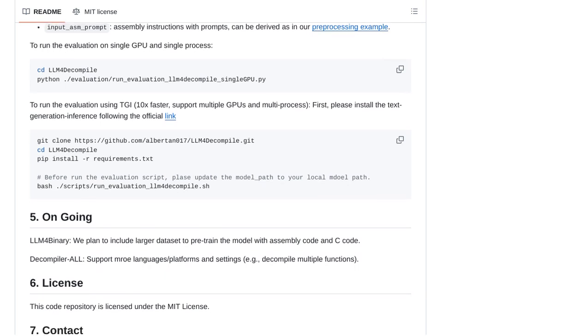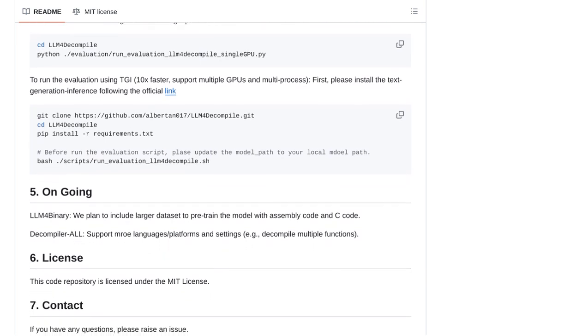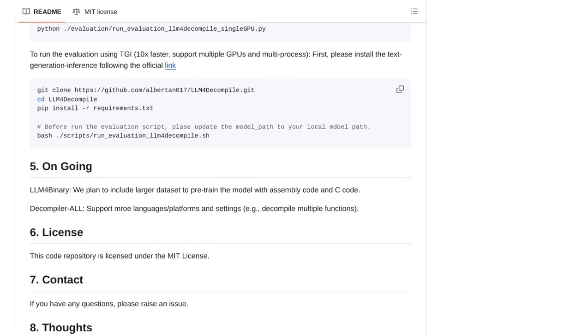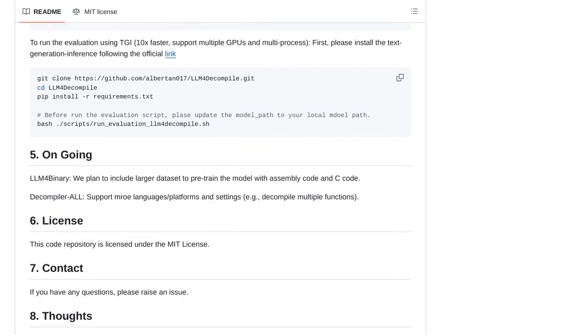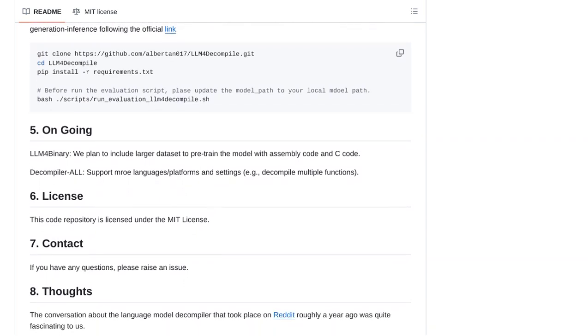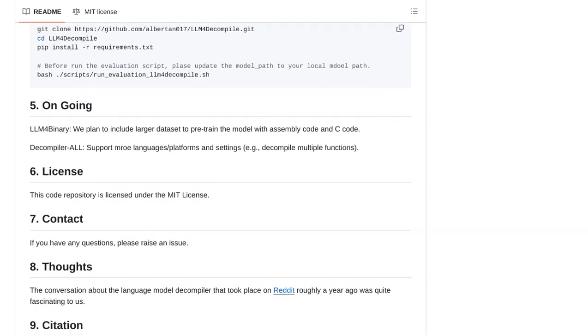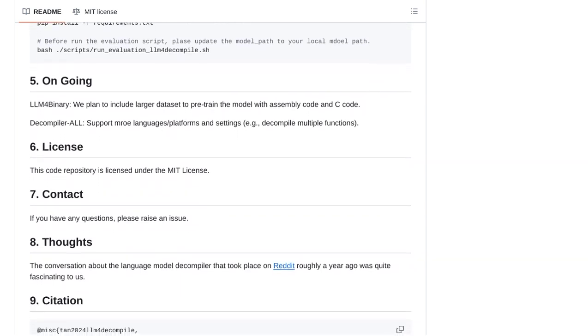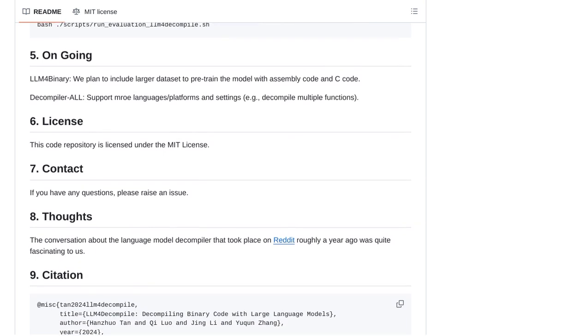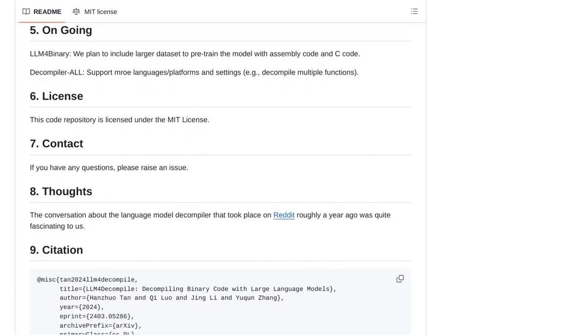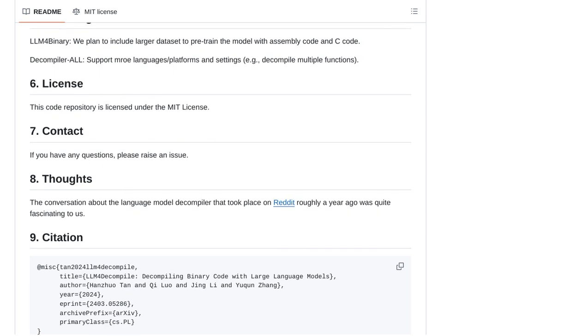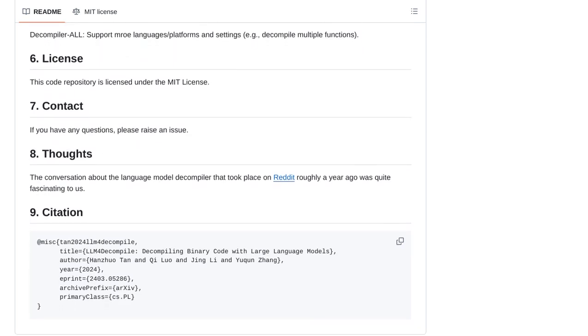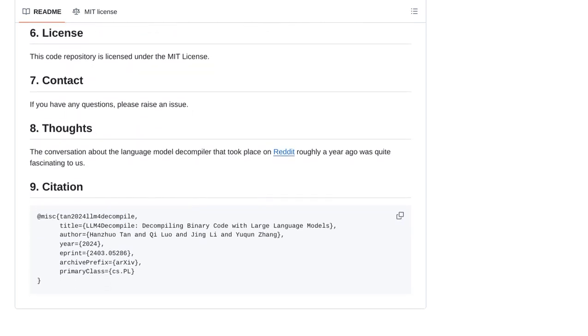In conclusion, LLM4 decompile is pushing the boundaries of decompiling binary code using large language models. While there are challenges to overcome, the possibilities are endless. With careful analysis, human intervention, and the right tools, we can harness the power of LLMs to unlock the secrets hidden within binary code.